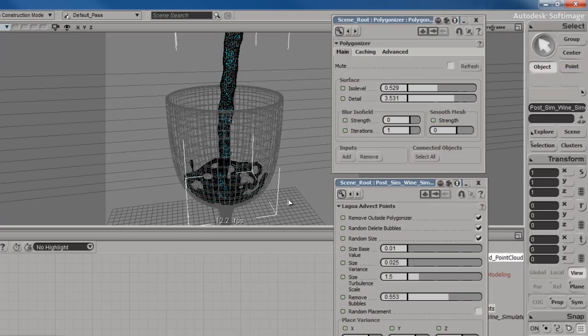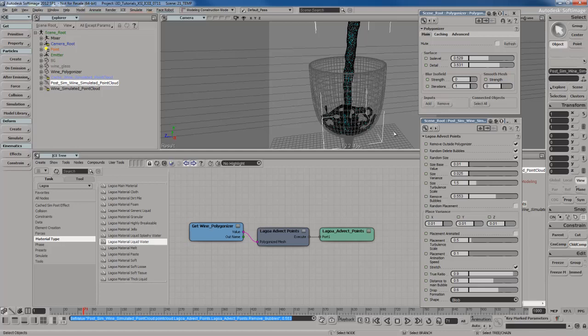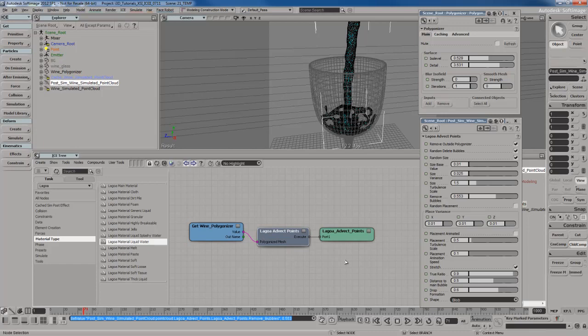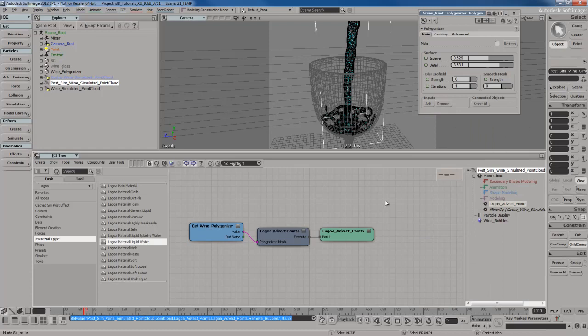Just to recap, it's actually a much simpler process than it seems: create your simulation cloud, cache it, create a cached point cloud, create a polygonized mesh to look like fluid and attach it to that point cloud. Then create a second cache cloud and add the advect points effect to that second cache cloud. Turn on the remove outside polygonizer option and adjust the bubbles to whatever look you want. Create a shader for your bubbles and your fluid — and there you go, you're pretty much done. In the next video we're going to look at another type of post-sim effect for doing really cool looking fluid effects with Lagoa and Softimage.